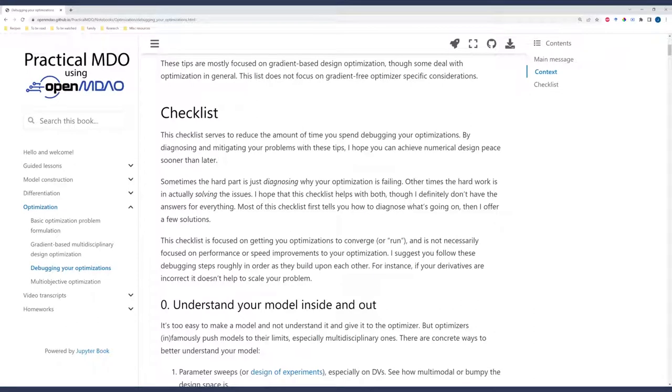We'll now transition to focusing on this notebook. Before we start on the actual checklist, I want to provide a little bit of context. Most of these tips are kind of focused on gradient-based optimization. Now, some of them will have to do with optimization in general, but we're certainly not focused on gradient-free optimization. So that being said, let's start talking about the checklist.